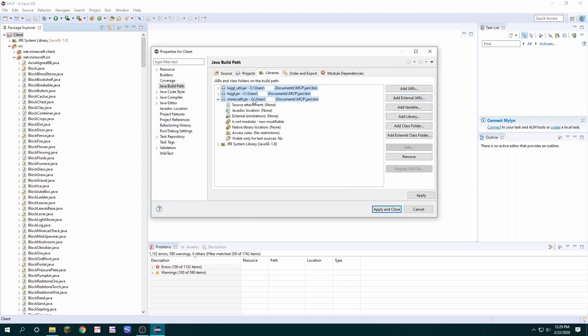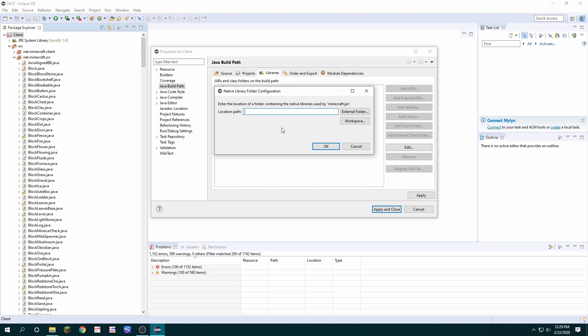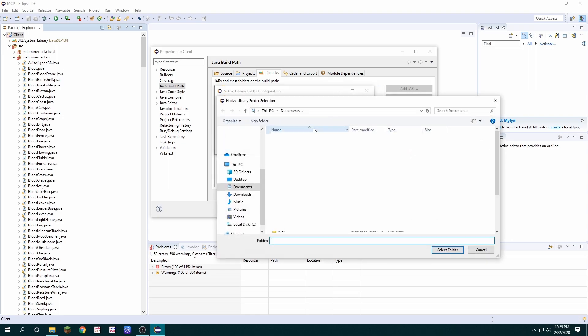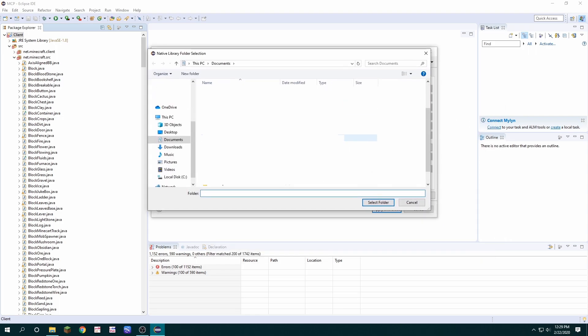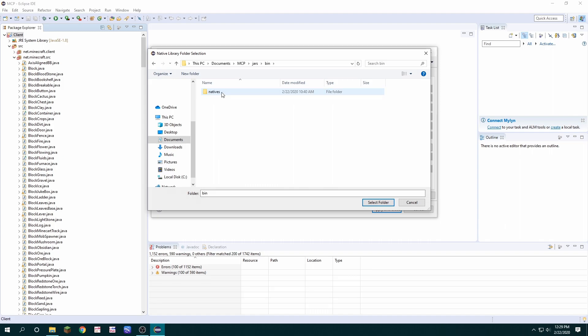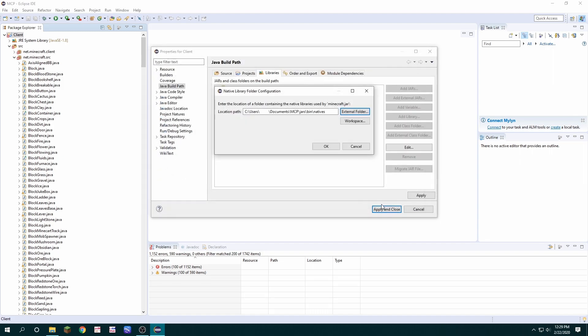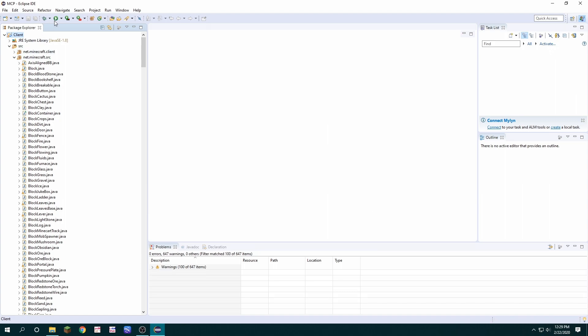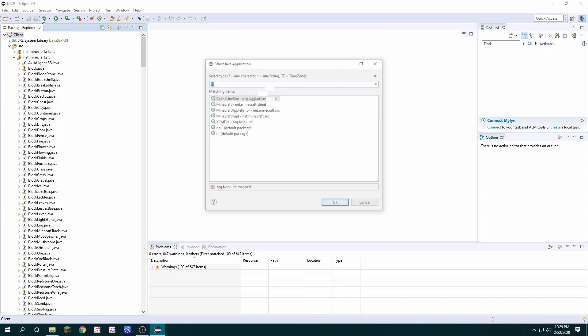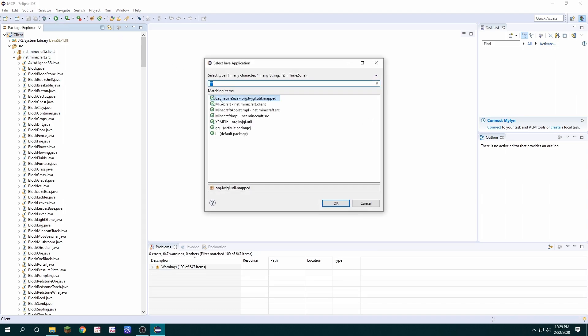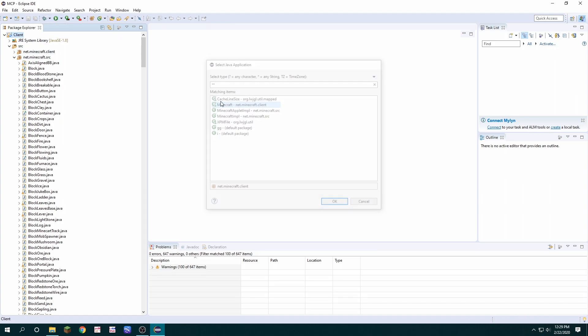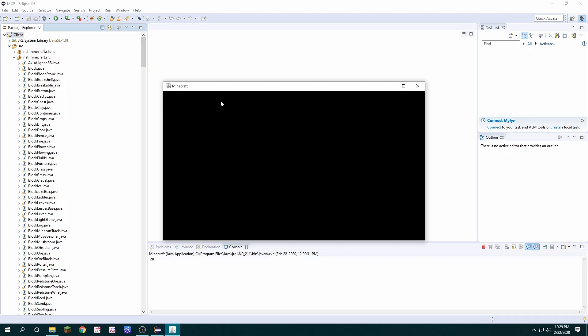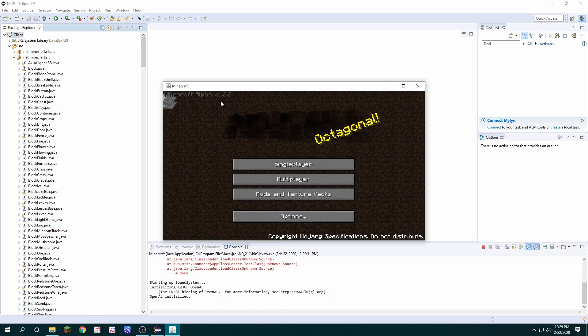Lastly, we're going to click on the Minecraft. We're going to click native library location, external folder, and then we're going to find the folder jars bin natives. Okay and apply and close. Now you can press the debug option, select the Minecraft class, and Minecraft will launch in Eclipse.